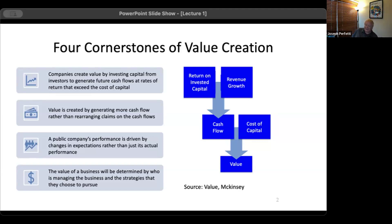Given that baseline, two things matter. Number one: growth does not create value. I'll say that again — growth does not create value. If you borrow at 6% and invest and make 4% and you do more of that, your situation just gets worse. But if you borrow at 6% and invest and make 14%, you want to do that all day long. Growth is the accelerant to value. What matters is the growth-return combination — specifically the growth-spread combination. Good growth with a positive spread — ROIC greater than WACC — is value creating. Growth at a negative spread is value destruction. Growth for growth's sake does not create value.